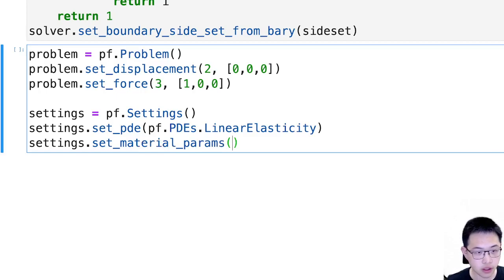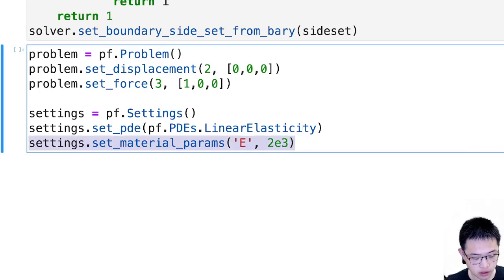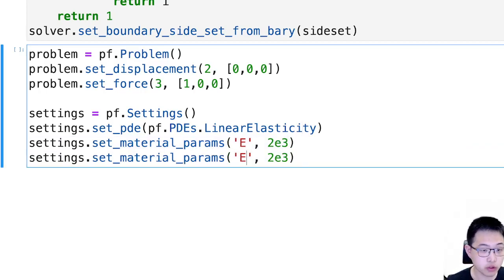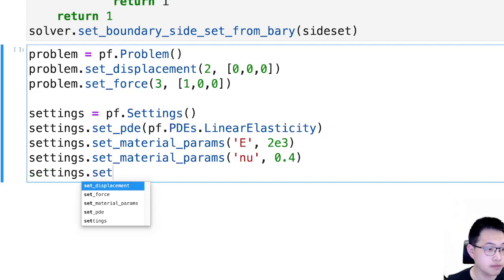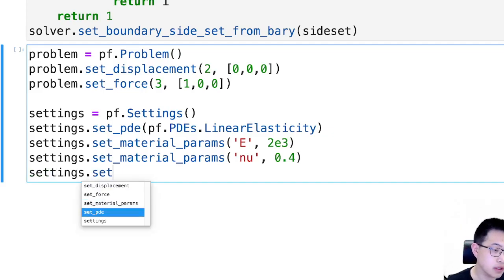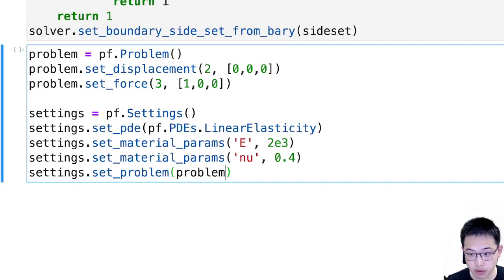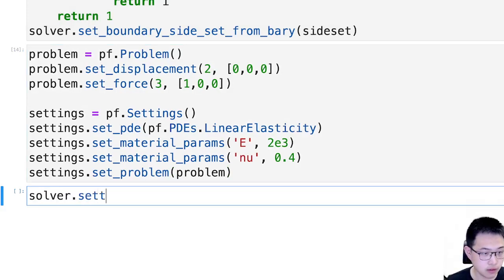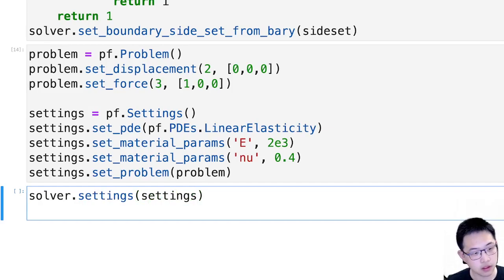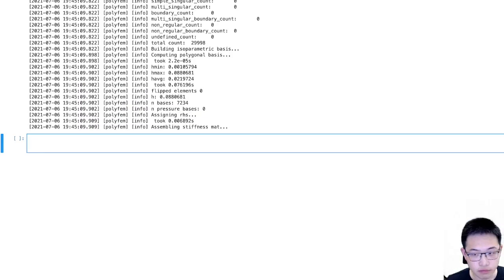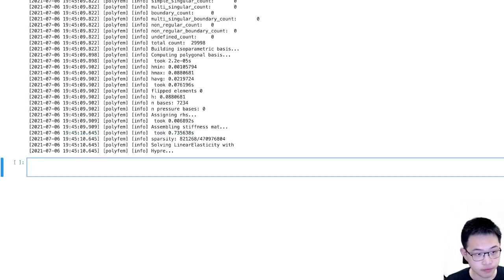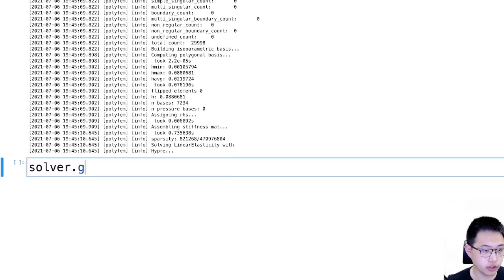After this we can set material parameters. We set some Young's modulus and Poisson ratio. And associate the problem together with polyfempy problem. And we can feed this settings and solve. Now it's finished.